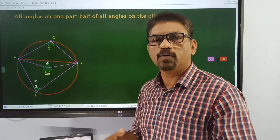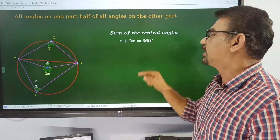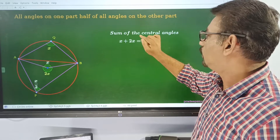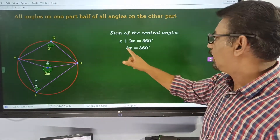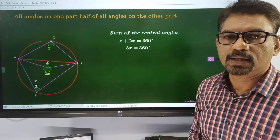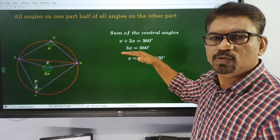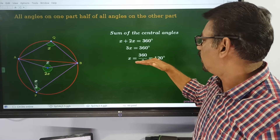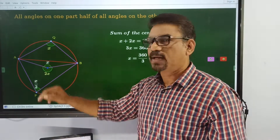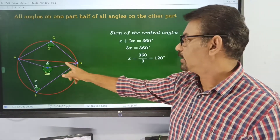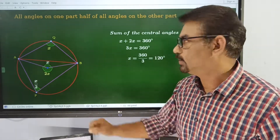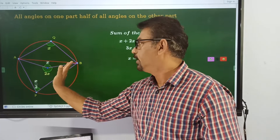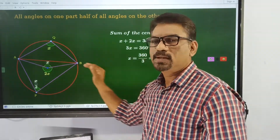Now, the two angles around a point must be 360. Therefore we can take the sum of center angles: x plus 2x, that must be 360. So we can add x and 2x equal to 360. We can find x — we can divide throughout by 3. Then 3x is equal to 360.